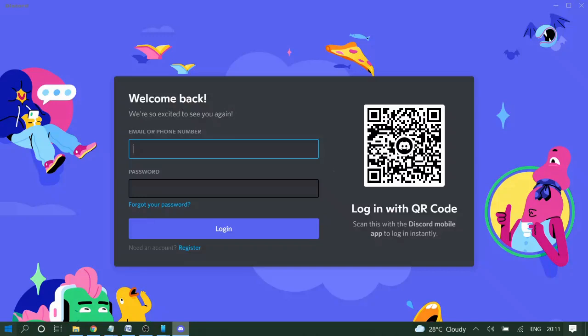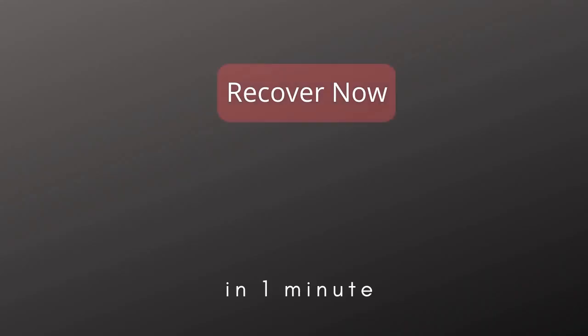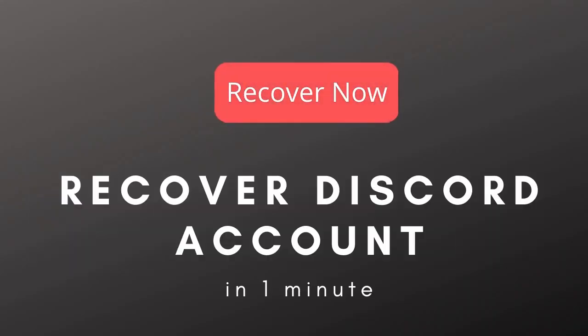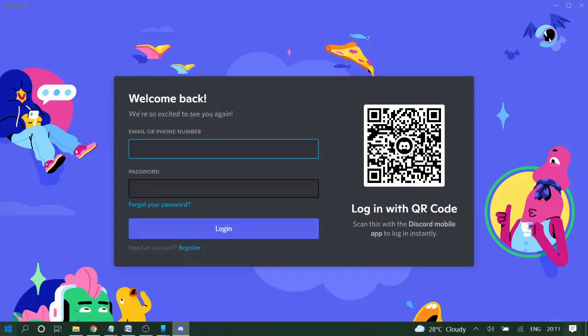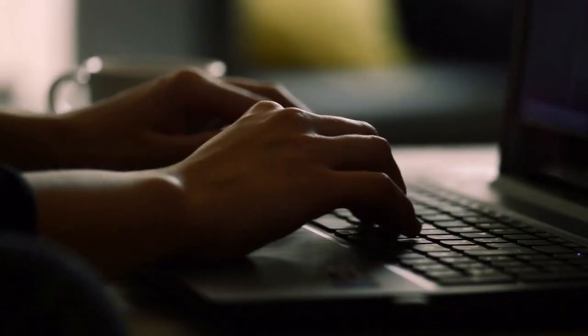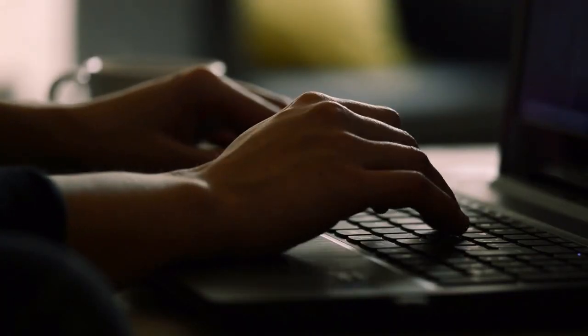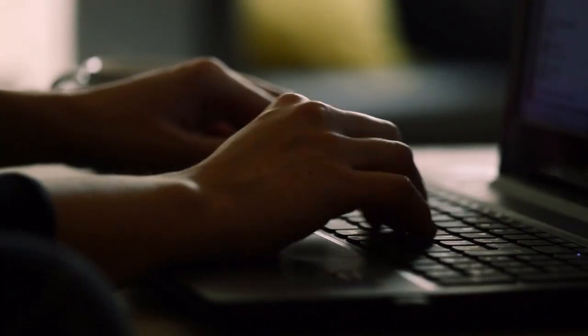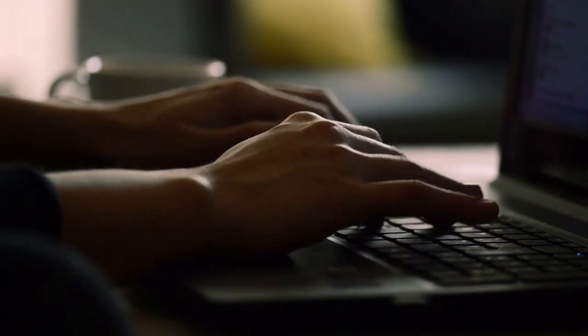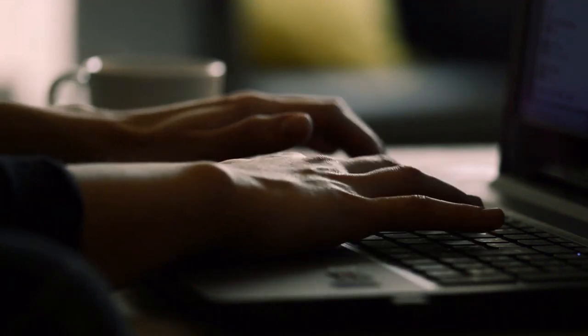Hey guys, welcome back. In this video, I'm going to show you how to reactivate your disabled Discord account. You just need to open your Discord application or on your web browser, simply type your email and your password.